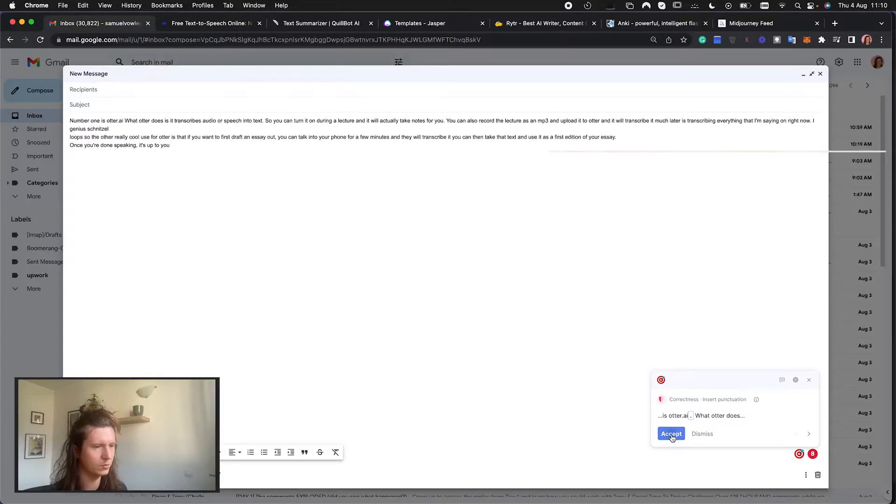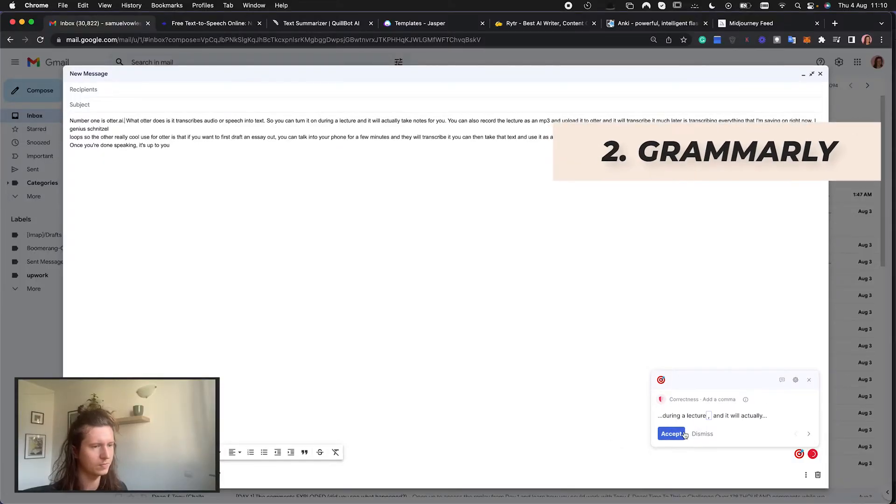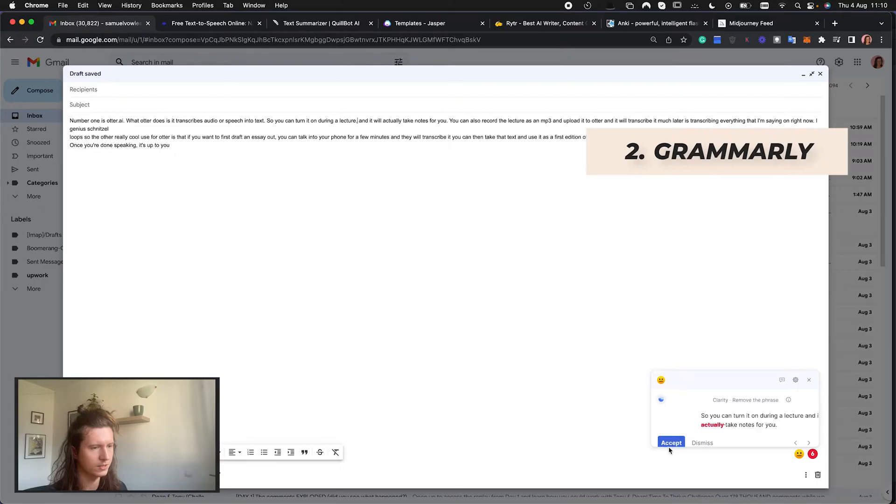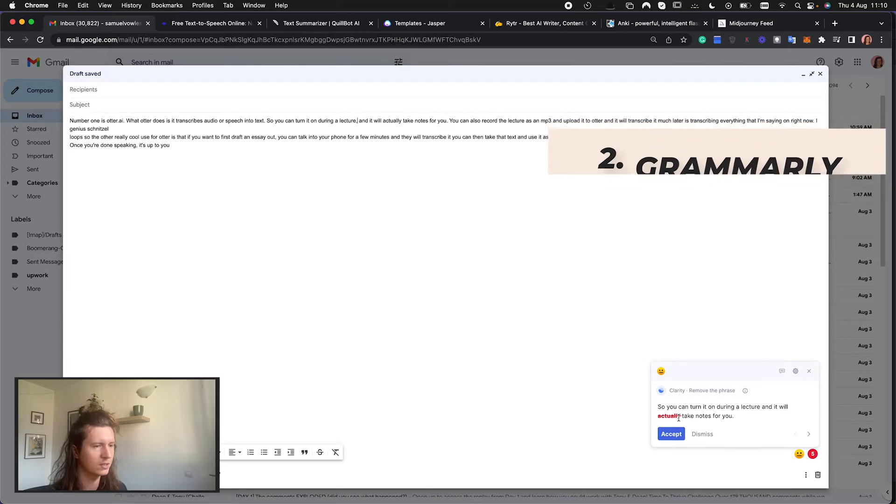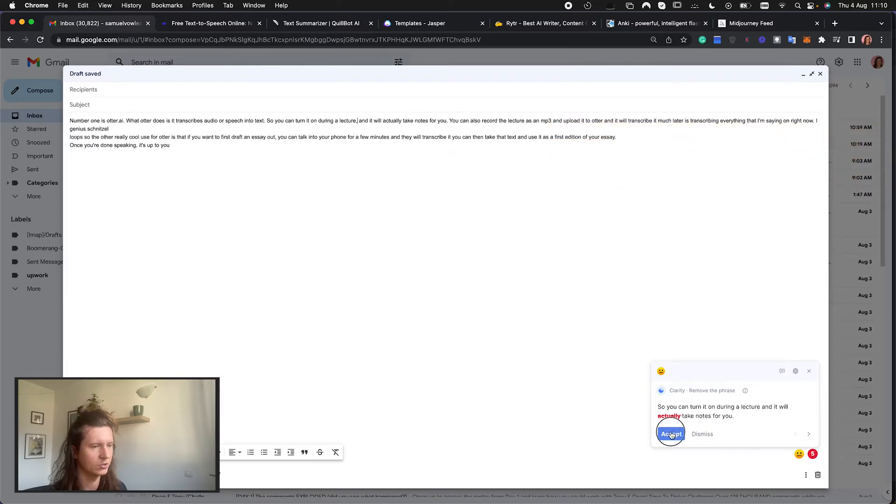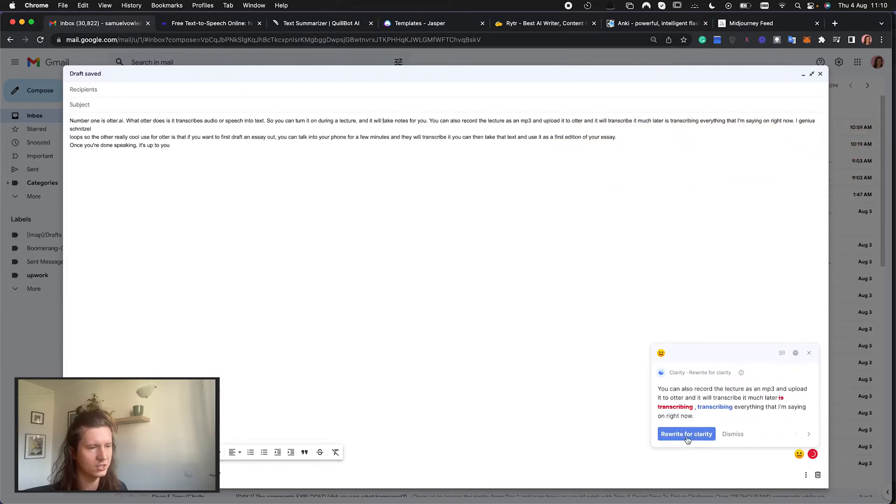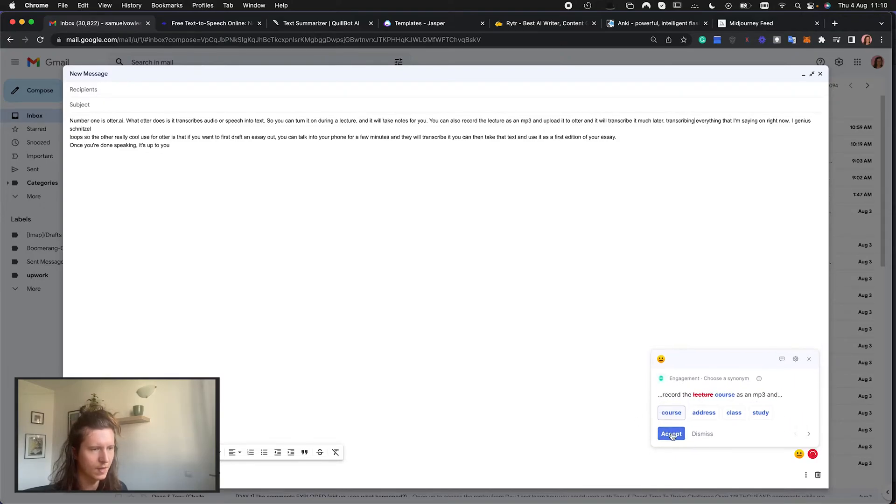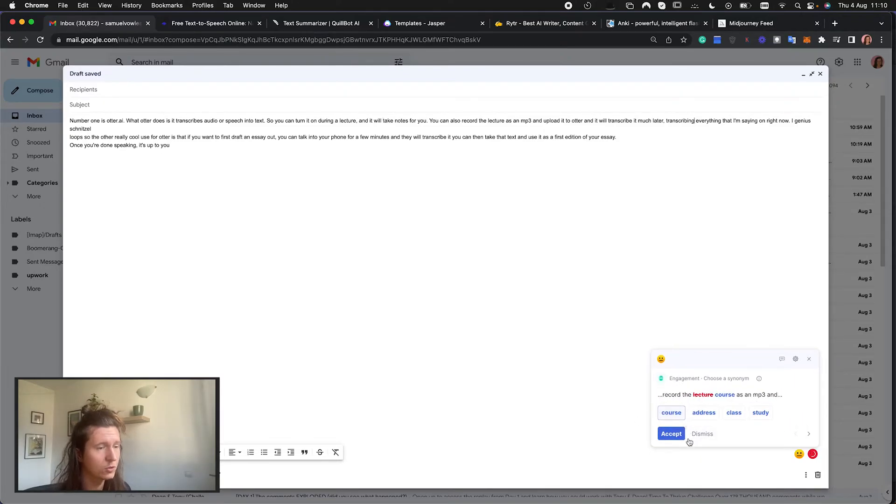The next tool I'm going to introduce you to is Grammarly. You can take the text that you've generated with Otter and then you can use Grammarly to start editing that text using AI. First it will suggest some simple grammatical errors that you can correct. Then it will start to improve your writing by removing redundant words such as actually which is not needed. It can suggest rewriting things for clarity such as moving words into different sentences. And it offers you synonyms when you're repeatedly using the same word over and over.